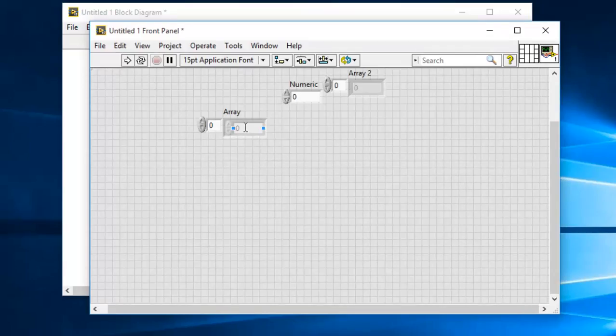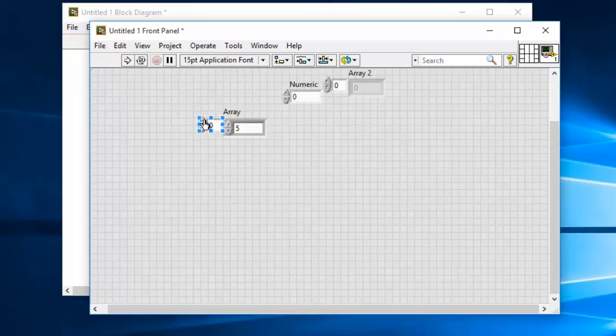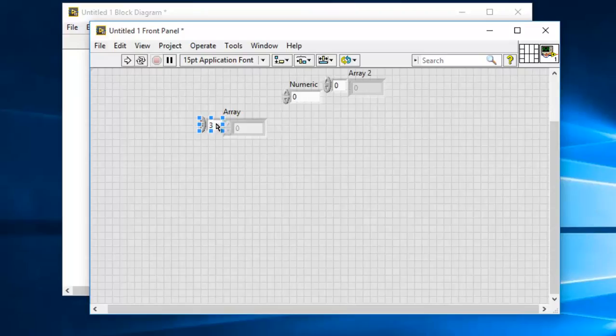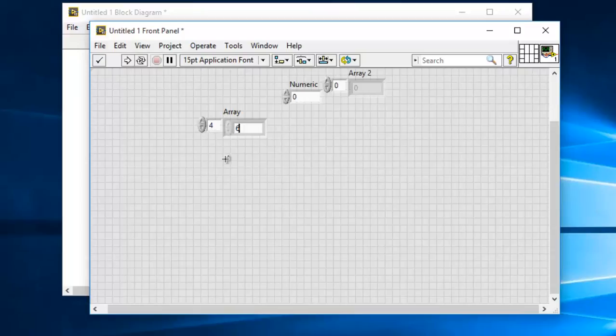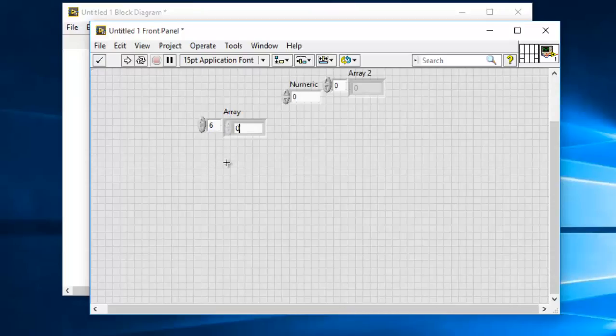So prior to running it, let me include some array values.